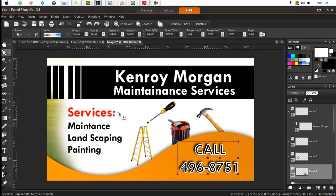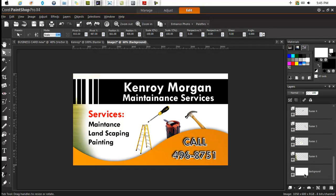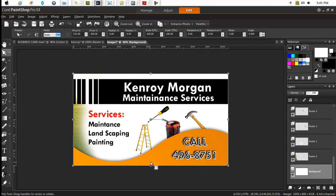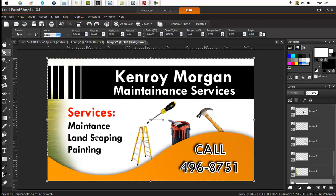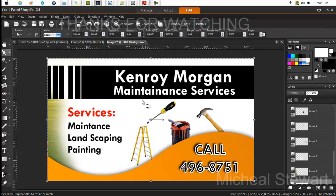And there we have it — our first very simple business card. This is not very attractive, but the purpose of this video is to show you some of the techniques that people generally use when designing business cards: drop shadows, cutting out of things, removal of backgrounds for different images. It's up to you now to use these tools creatively and come up with designs that look really professional and nice. Thank you for watching.